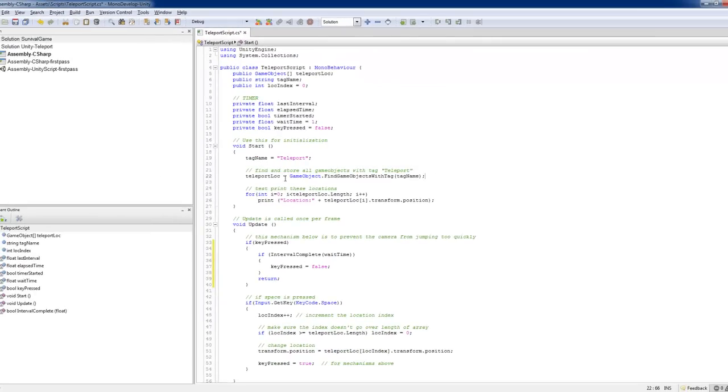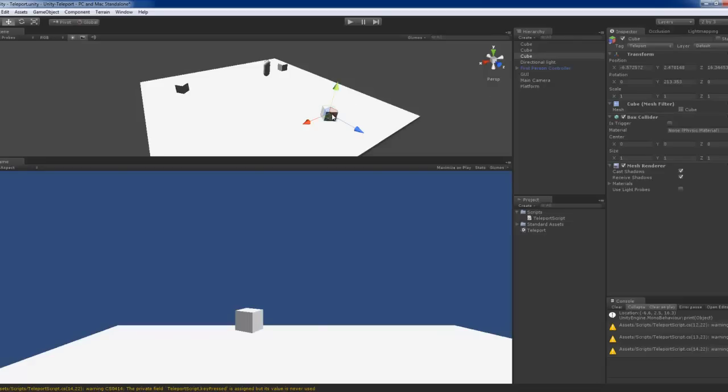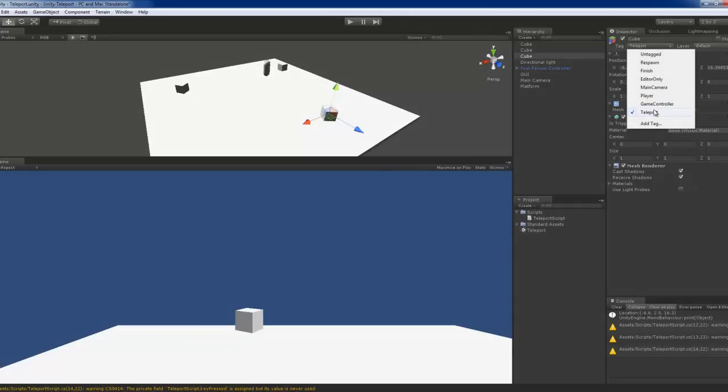So game object or find object with tag, tag name. In this case, it's teleport. So my three cube locations has to have a tag, teleport tag.